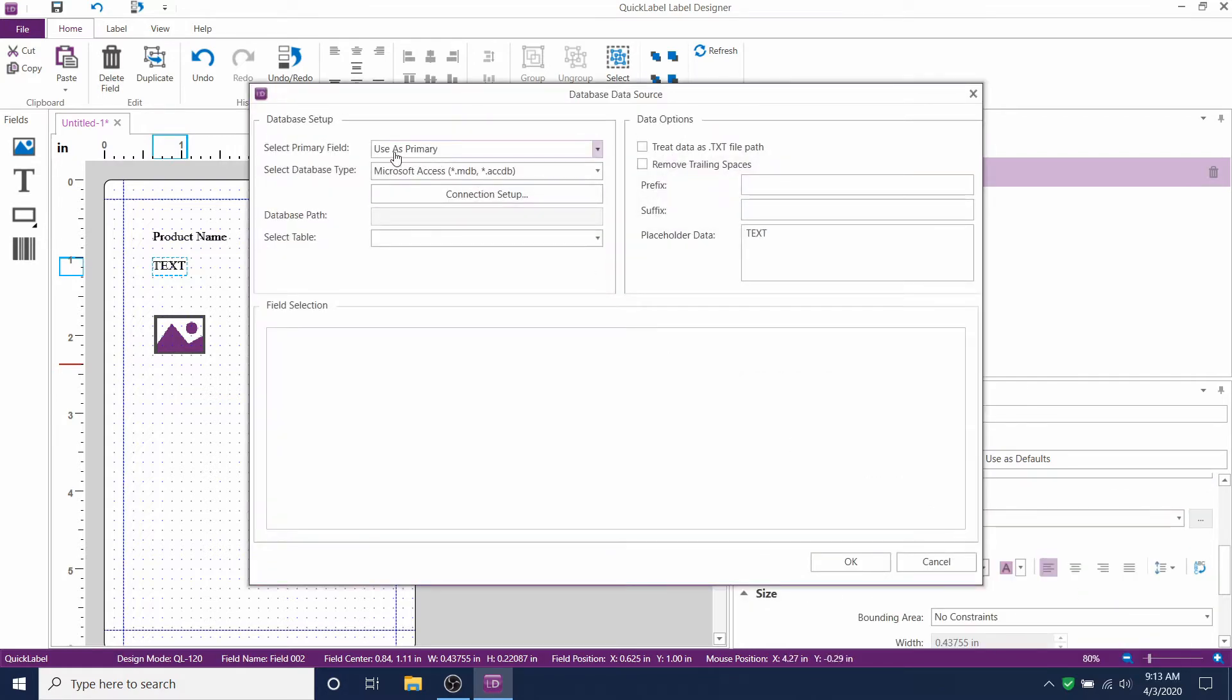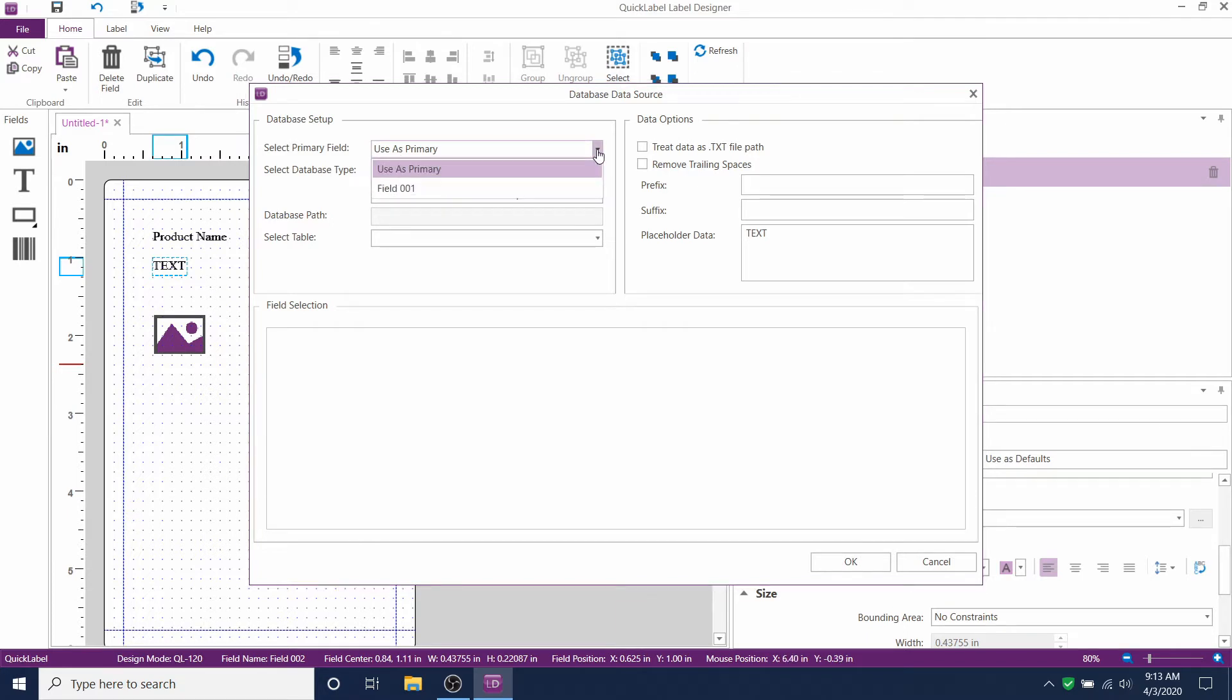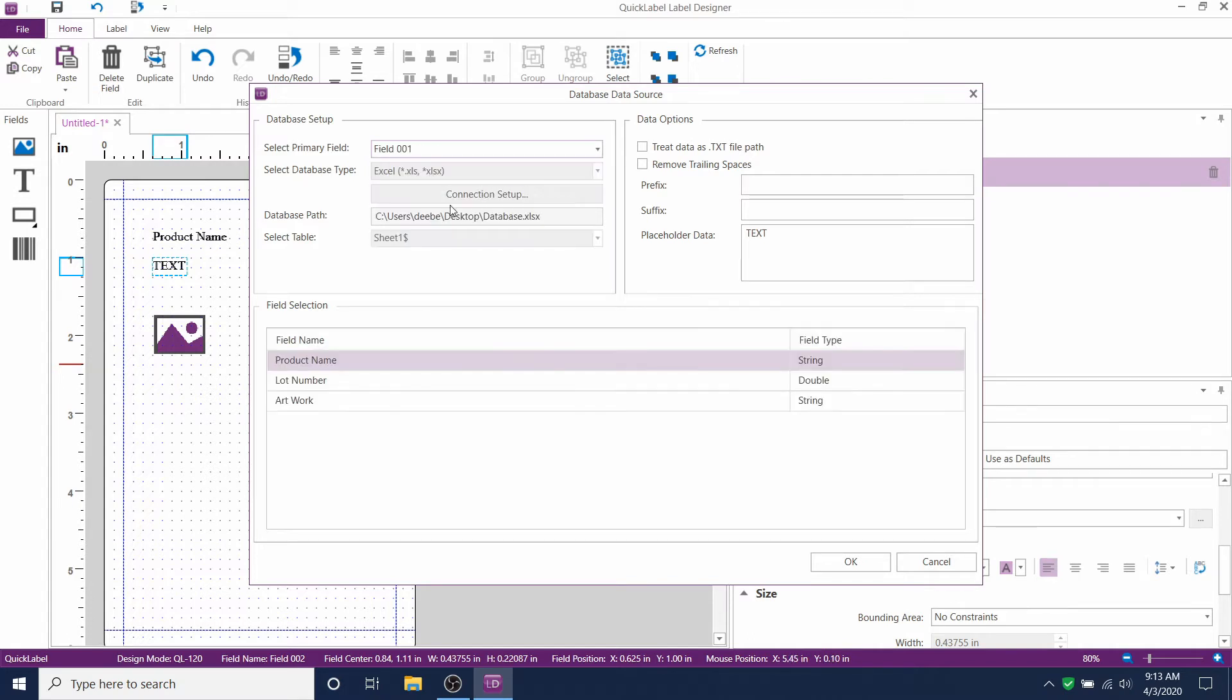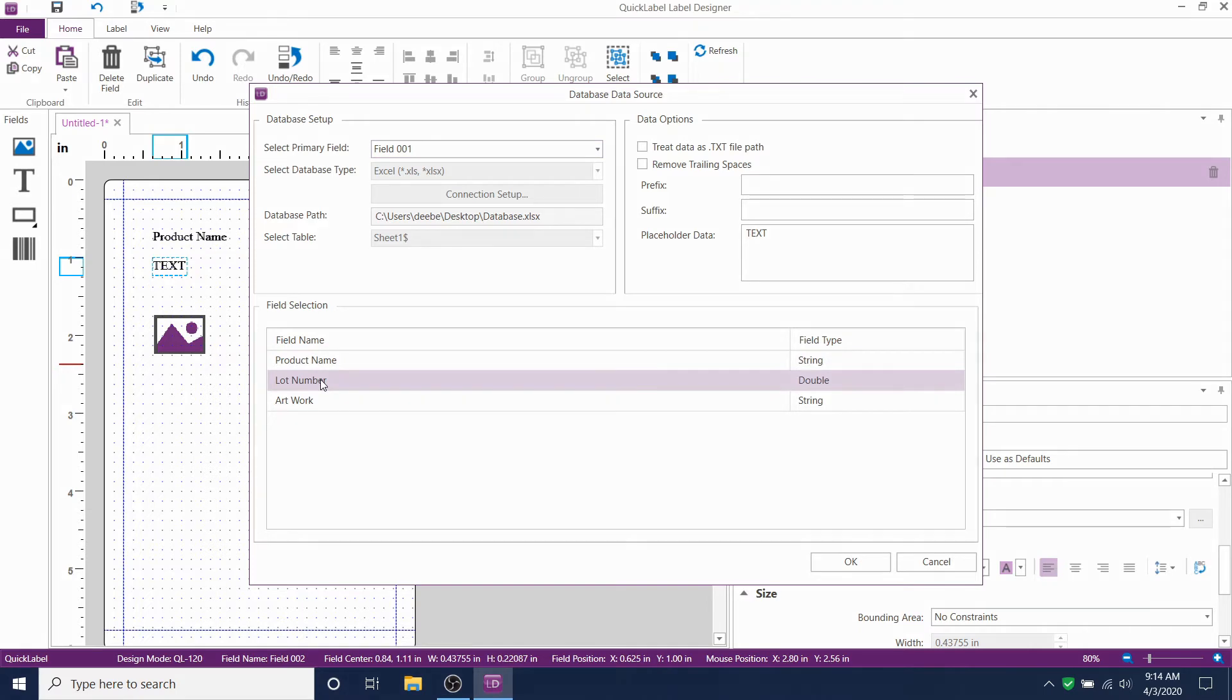Now change this field to the secondary field. It will say field 001. Click on lot number and type the lot number in the placeholder text area.